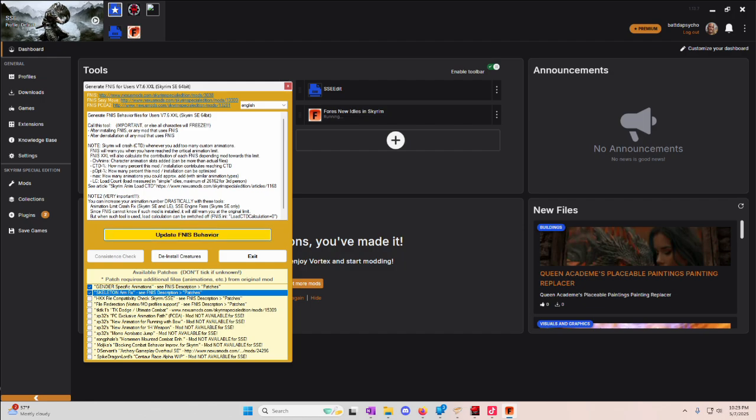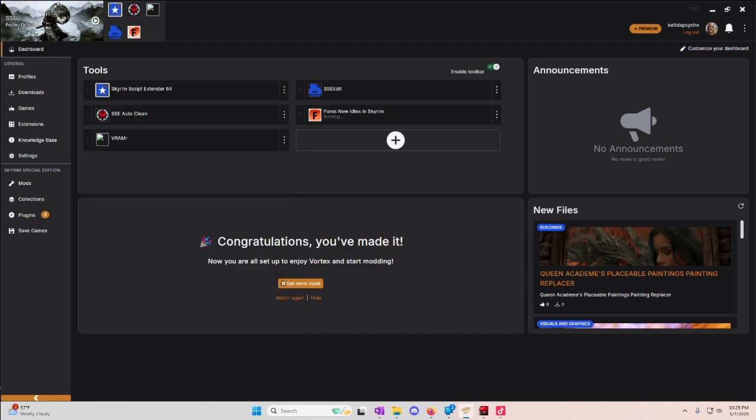Then all you got to do is update FNAS behavior and it will install your animations. That's it. Very simple for FNAS. Thanks for tuning into this quick and dirty video. I'll see you on the next one.